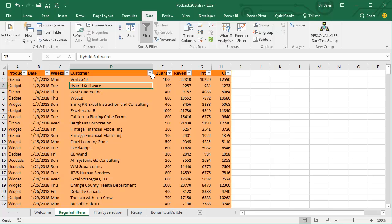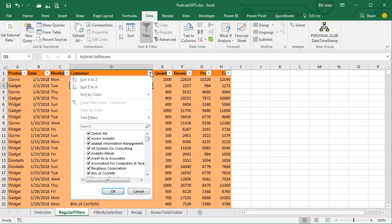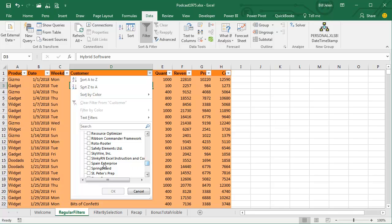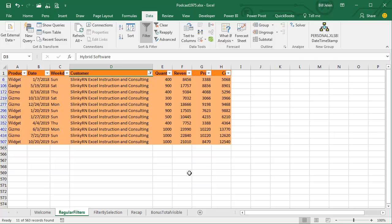That's click number 3, uncheck SELECT ALL, click number 4, and then I don't know how many clicks this counts to drag down through this long list to find what we want, let's call it click number 5, click number 6 for the customer, click number 7 for OK.